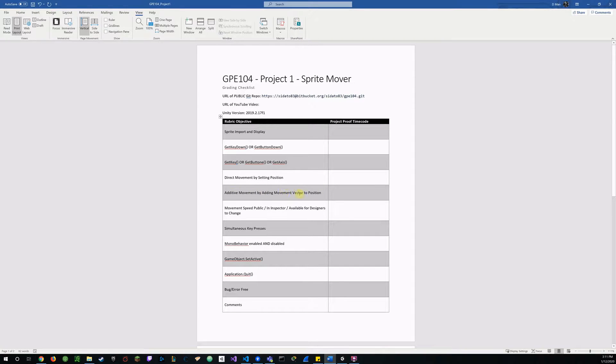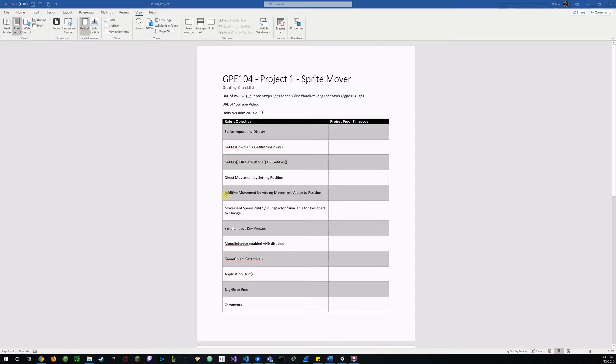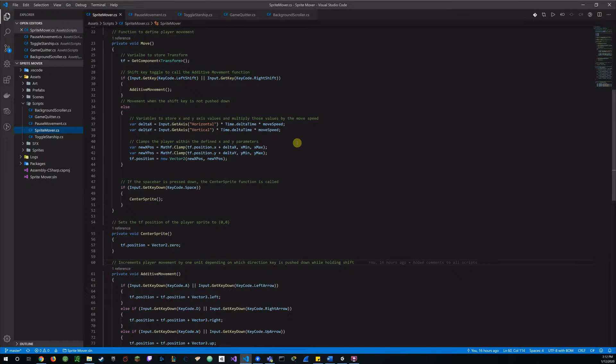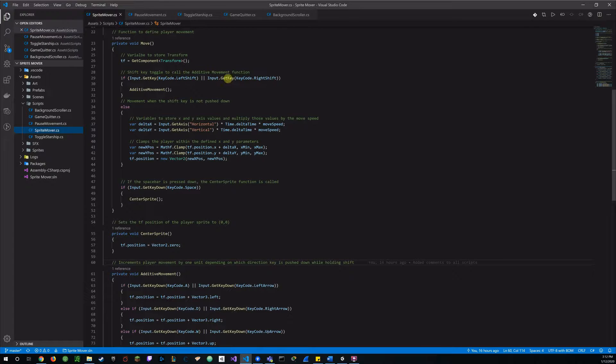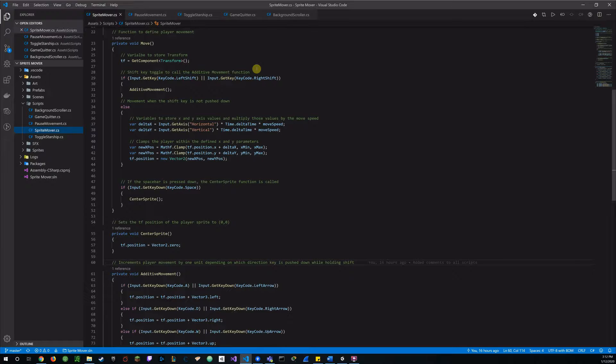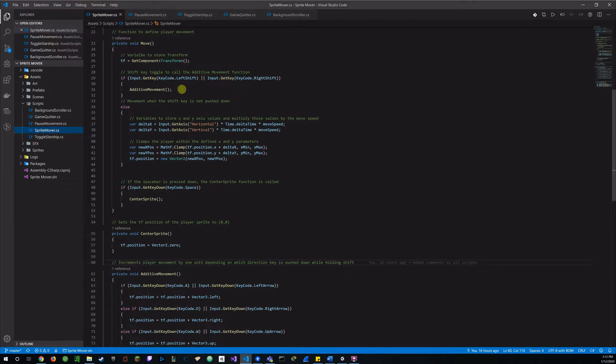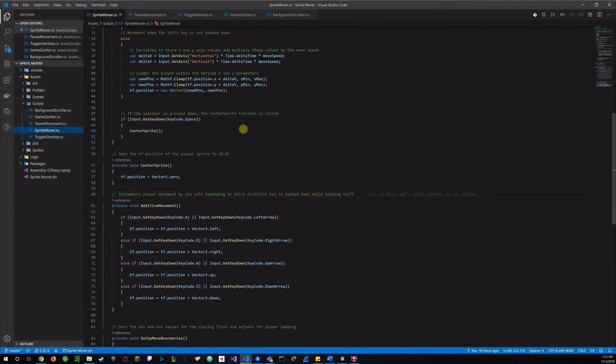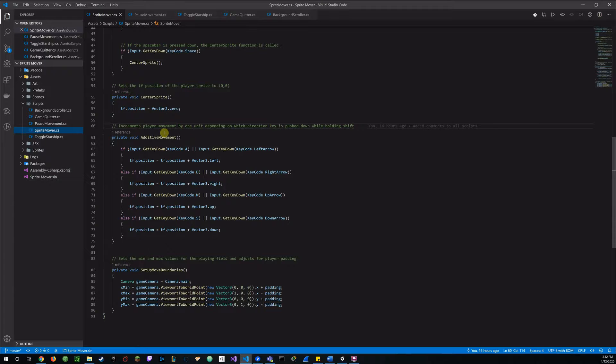And now onto the additive movement by adding the movement vector to position. So once again I set the toggle on the shift key and here in my code you'll see that if I hold down the left shift key or the right shift key, it will call the additive movement.